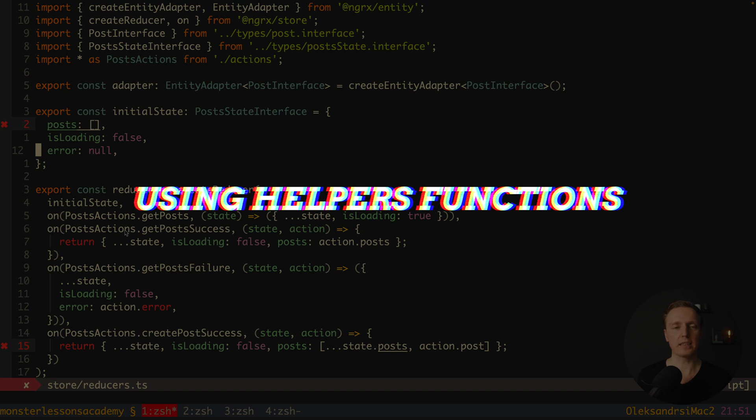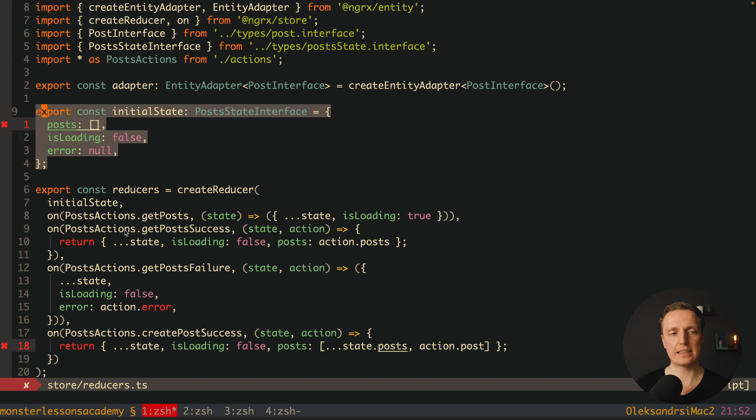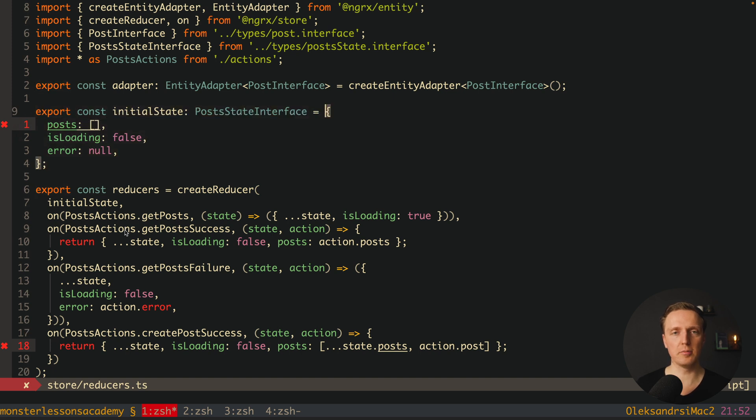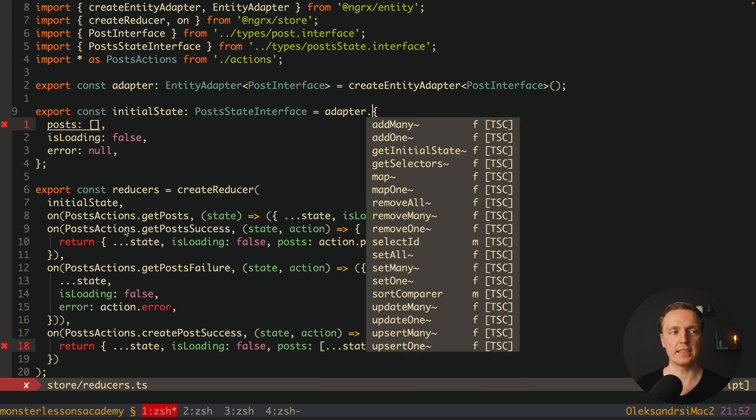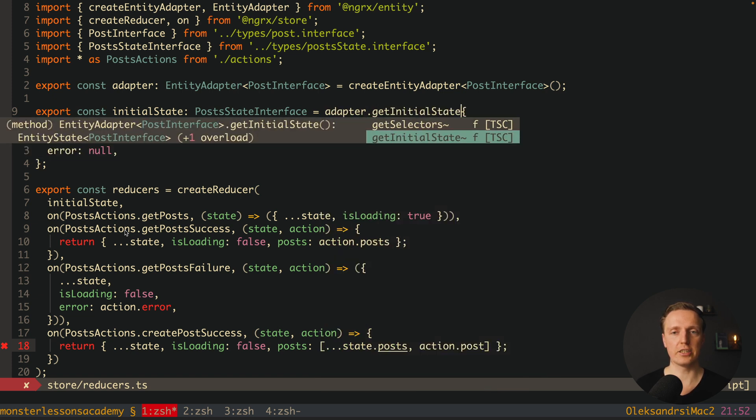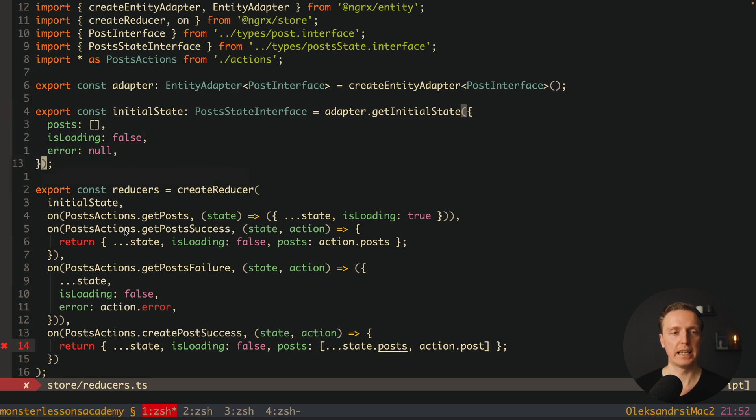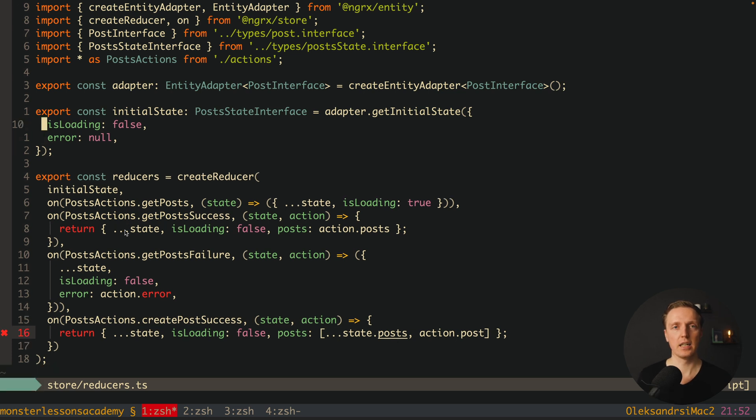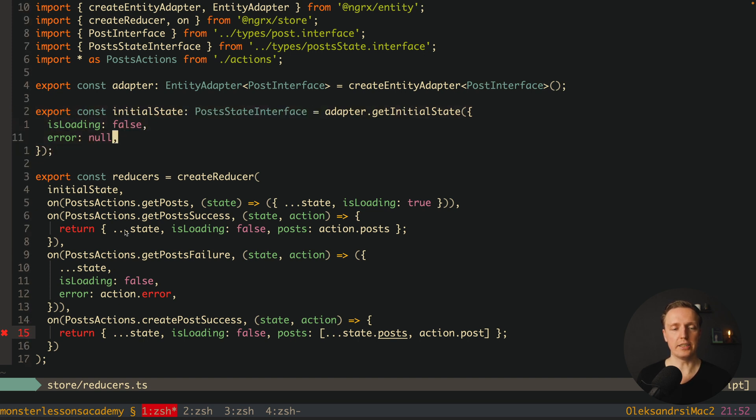The first helper function that we want to use is getInitialState. Previously we simply created an object but it doesn't work anymore because we are getting some properties from our adapter. This is why here I am writing adapter dot getInitialState and we are providing inside some properties. Essentially we are providing everything that adapter does not have, which means our additional fields like isLoading and error.